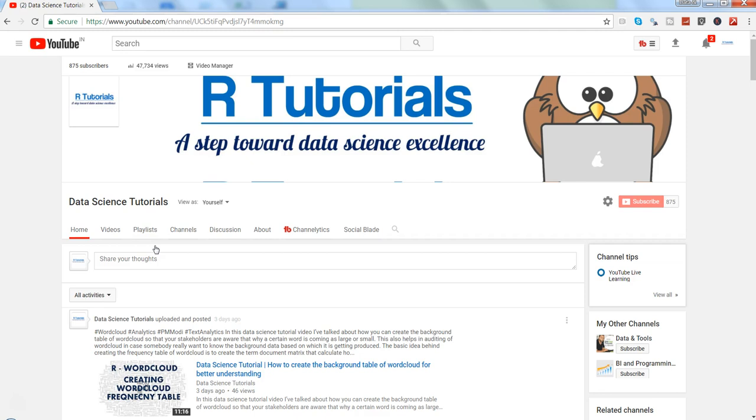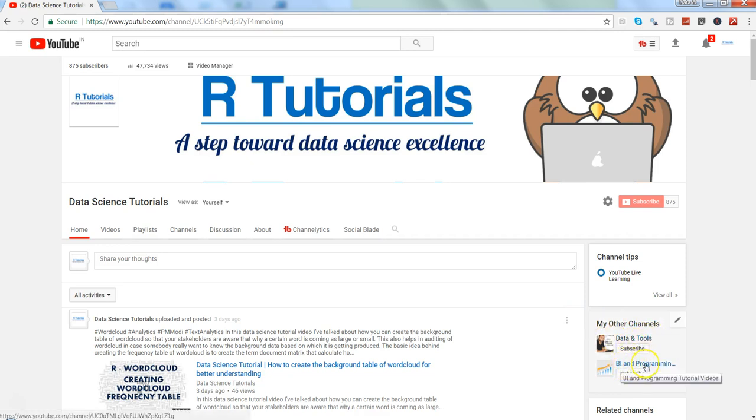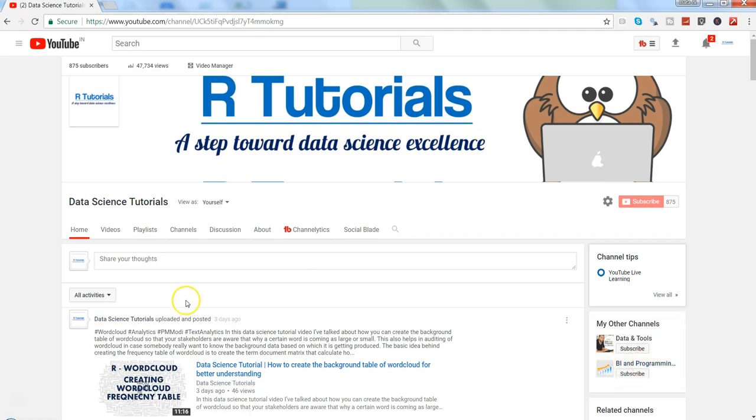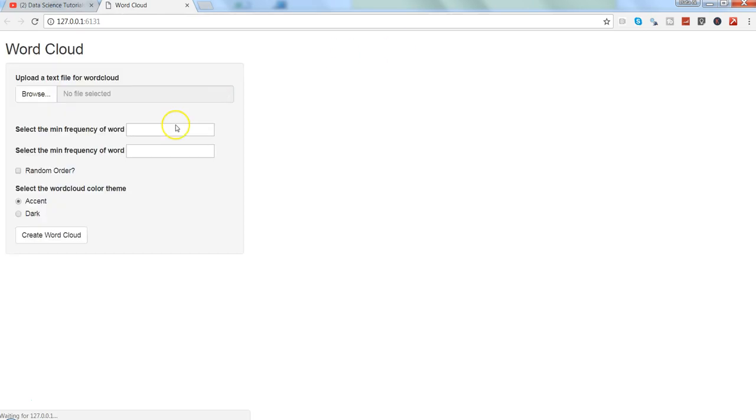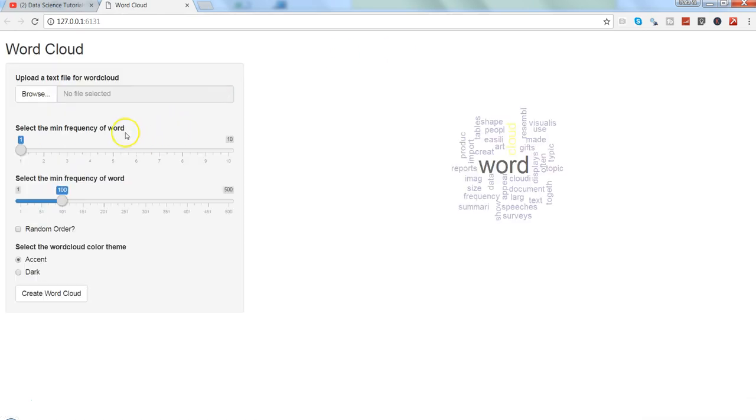Quick information: if you are interested in learning, you can visit my channel Data and Tools, and if you are interested in learning Tableau related tutorials, then you can visit my channel BI and Programming Tutorial Videos. Alright, let me go back to R and run the app.